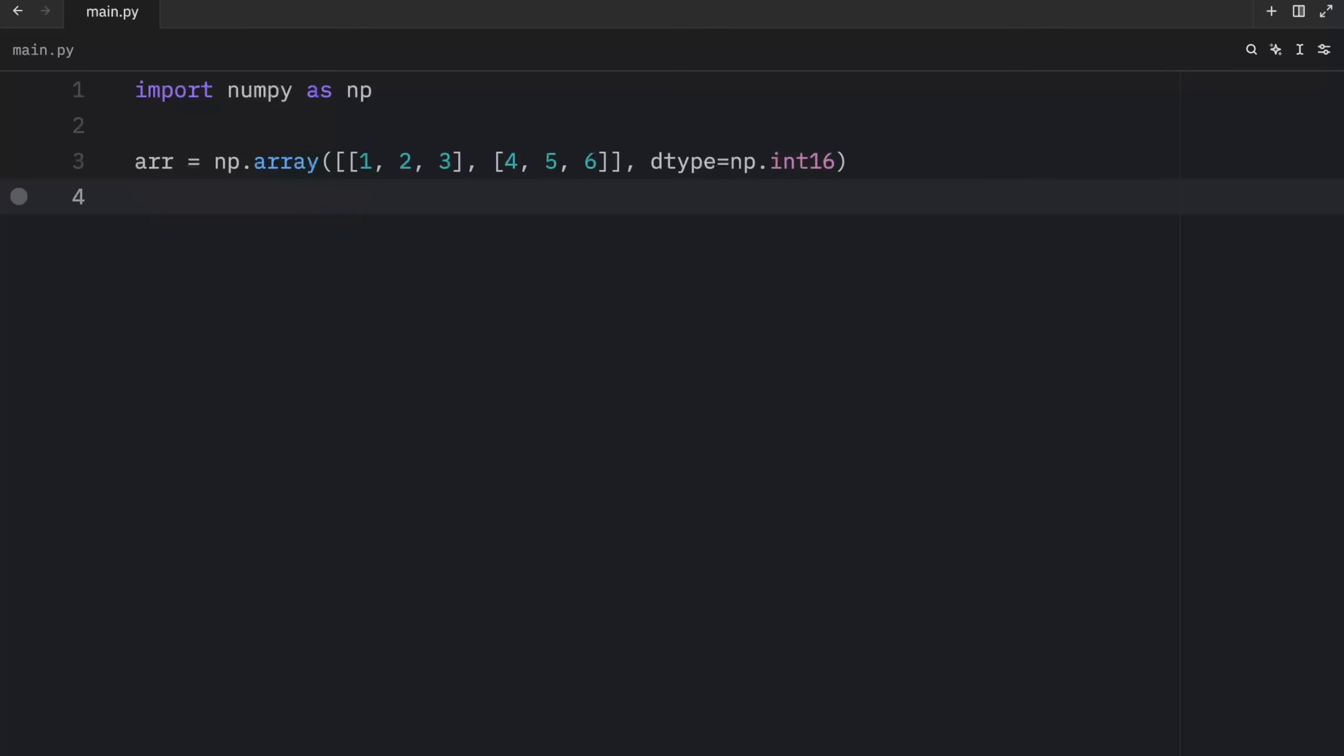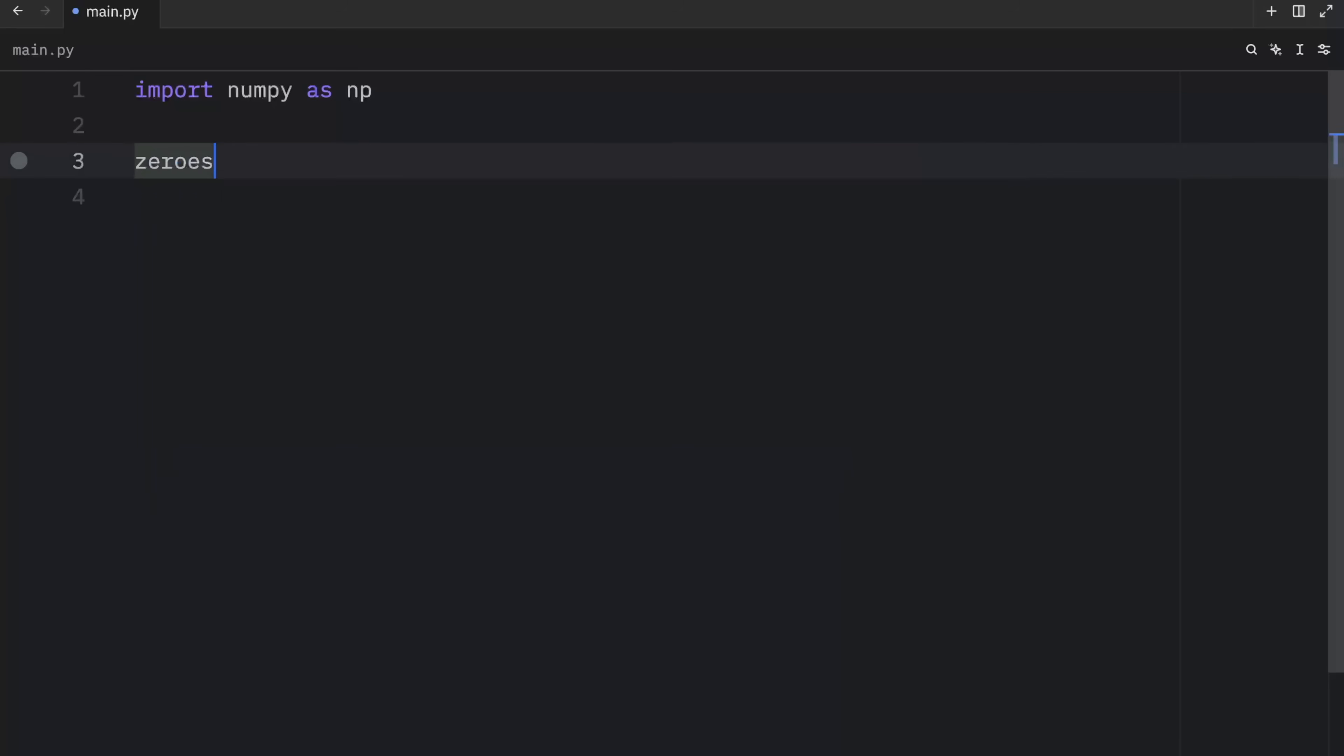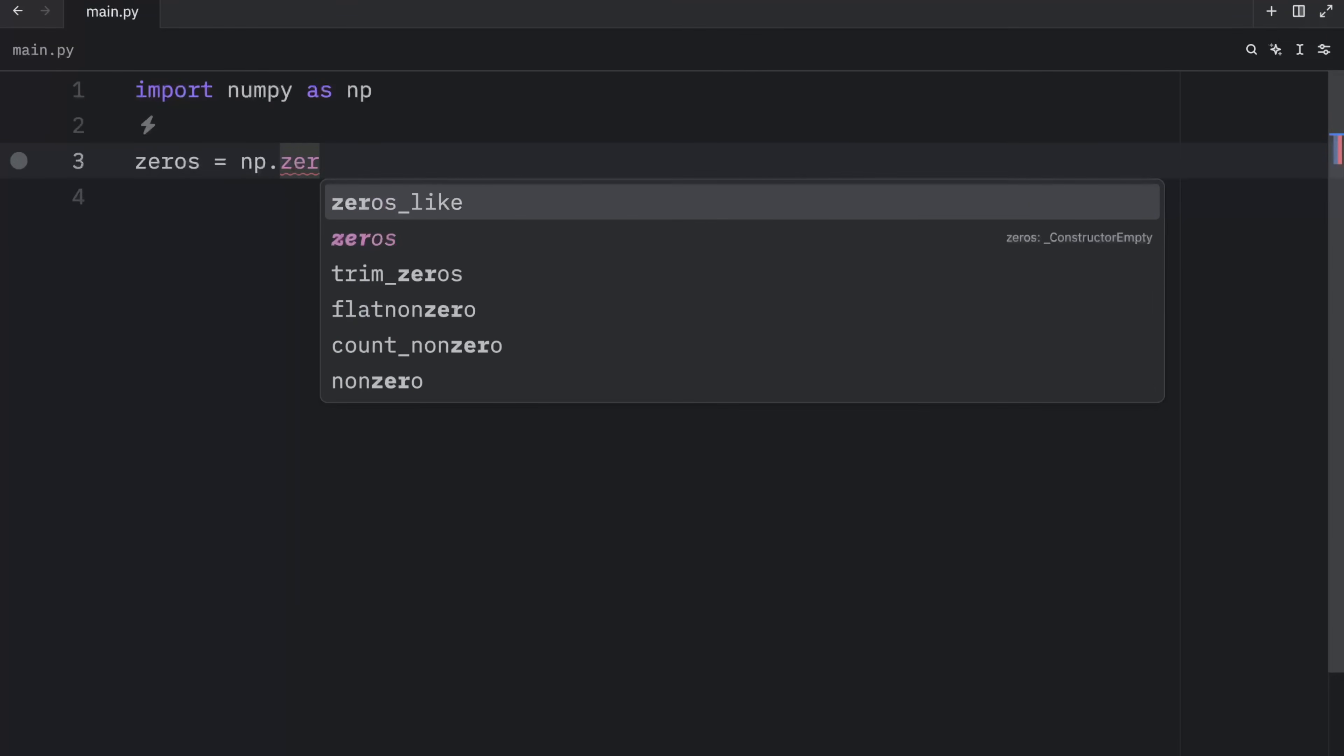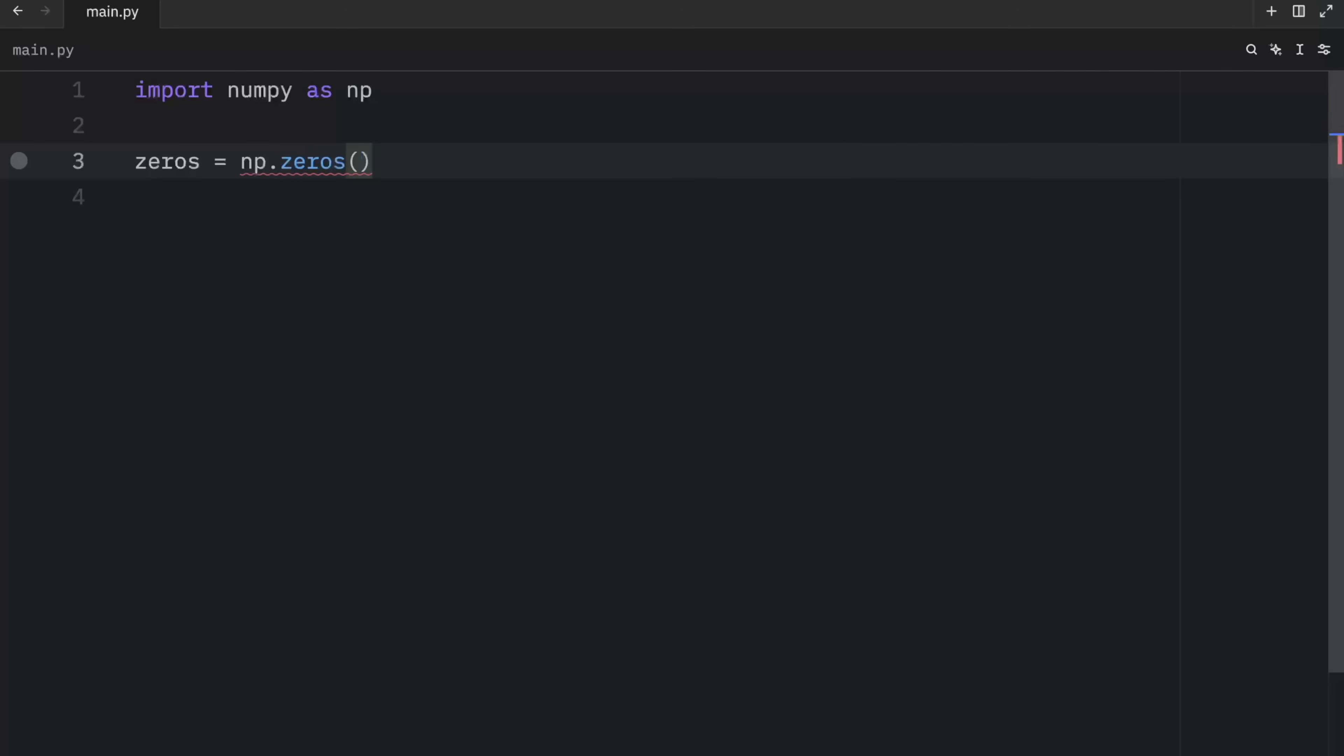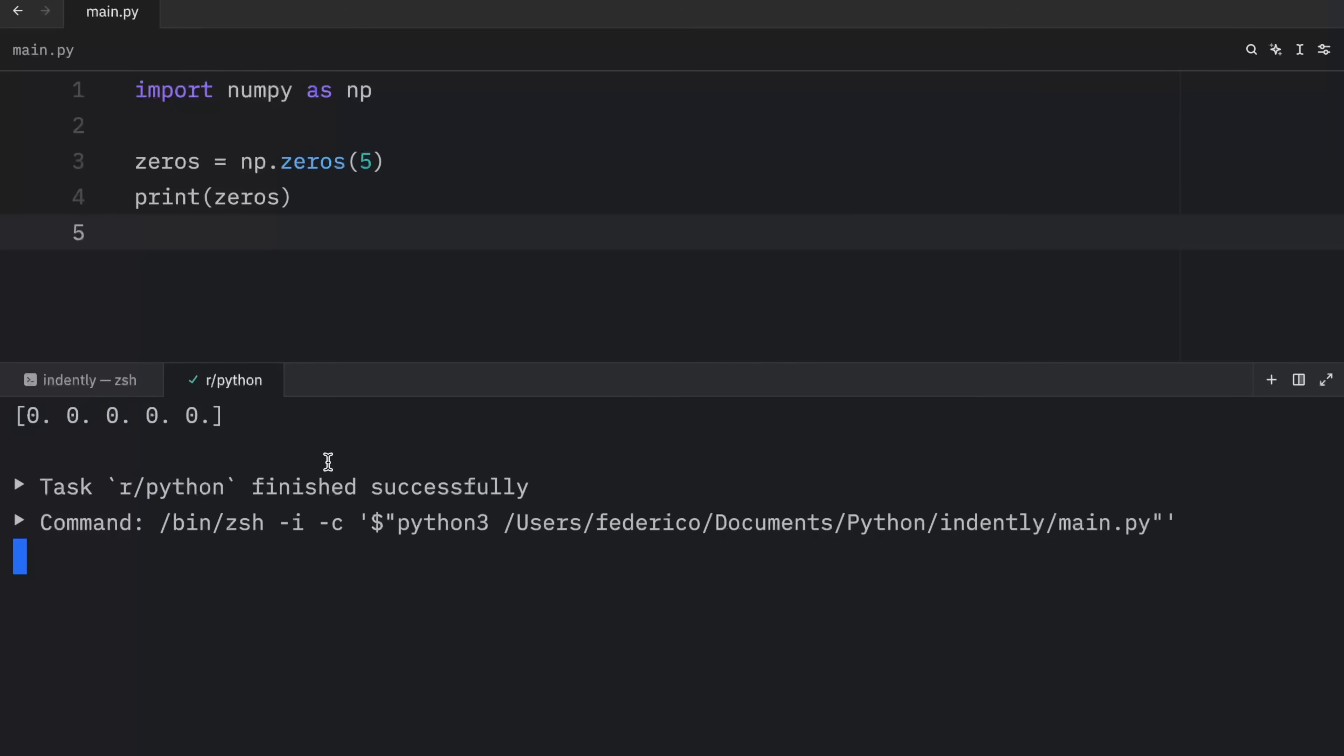Moving on, let's look at some of the special methods we have for creating new arrays that don't require us to manually type out the data. Starting off with zeros, which will equal np.zeros. And here we want to fill it with five zeros. Next, let's print it to see what happens. And when we run this, you should notice that we will end up with an array with five zeros.